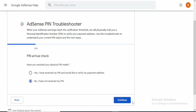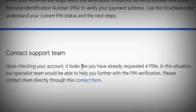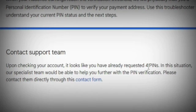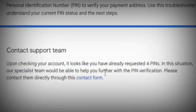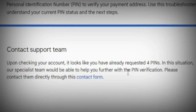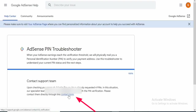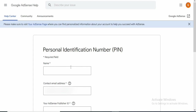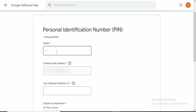I'm going to click 'No, I have not received my PIN.' Right here they are saying 'Contact support team.' Upon checking your account, it looks like you have already requested four PINs. In this situation, our specialist team would be able to help you further with PIN verification — please contact them directly through this contact form. So I'm going to click on the form. This form asks for personal identification — the first field is my name.